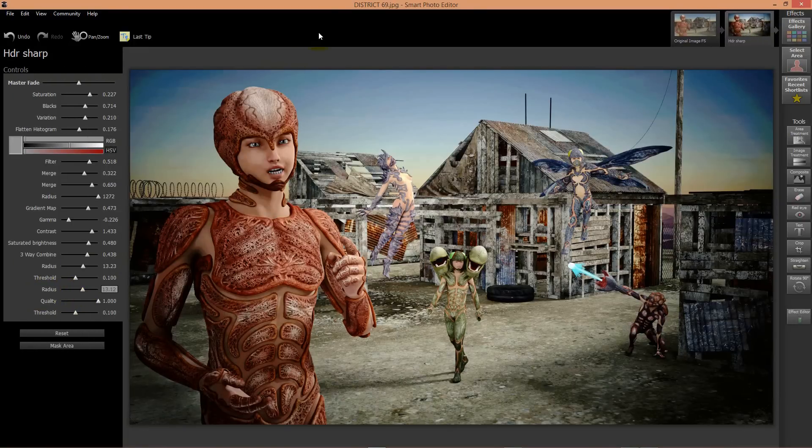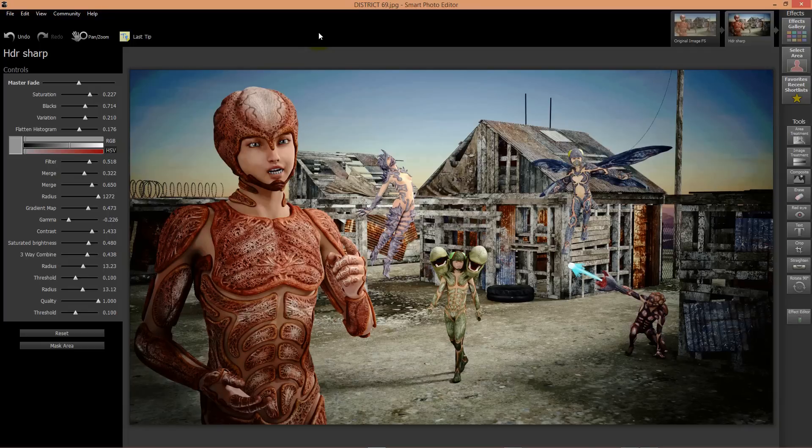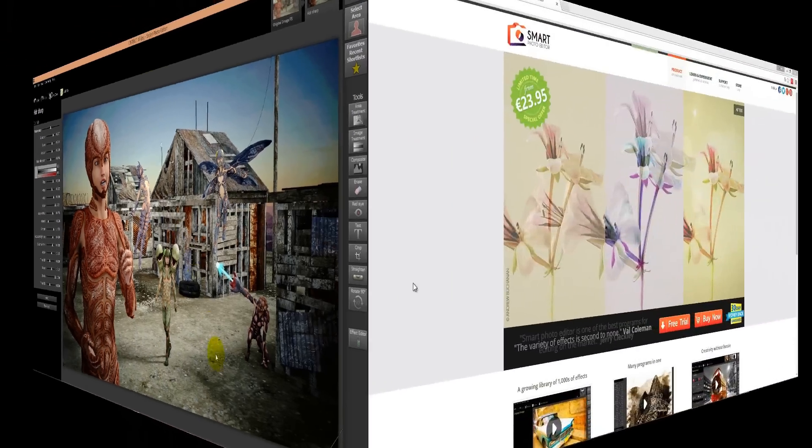So here we go, we have a wonderful image and now we can post it to the internet and share it with our friends. That was very easy and I'm pretty sure you can do that yourself. See you next time.